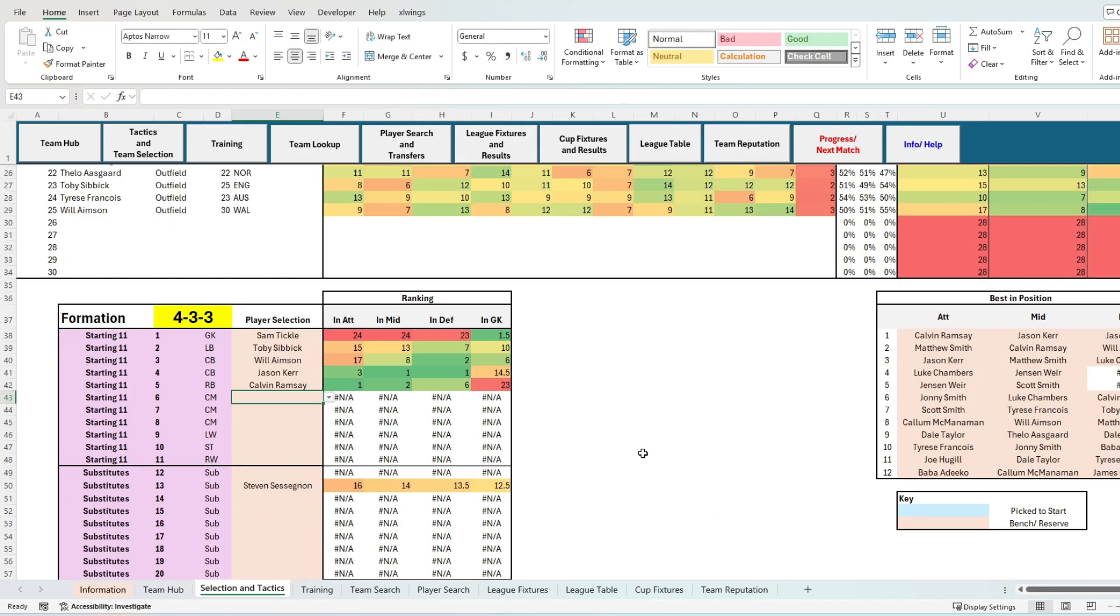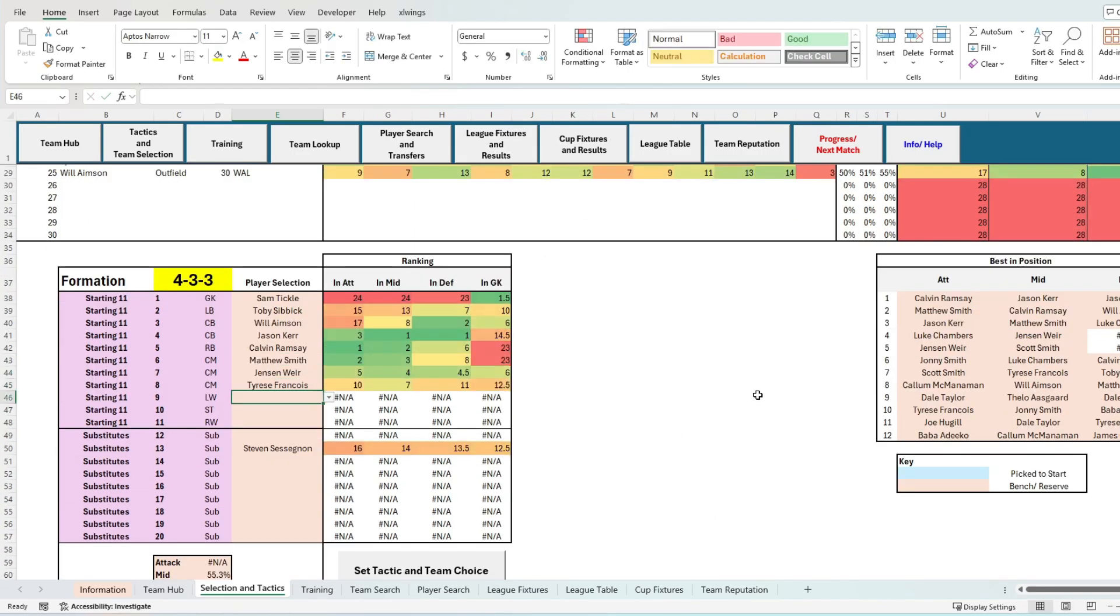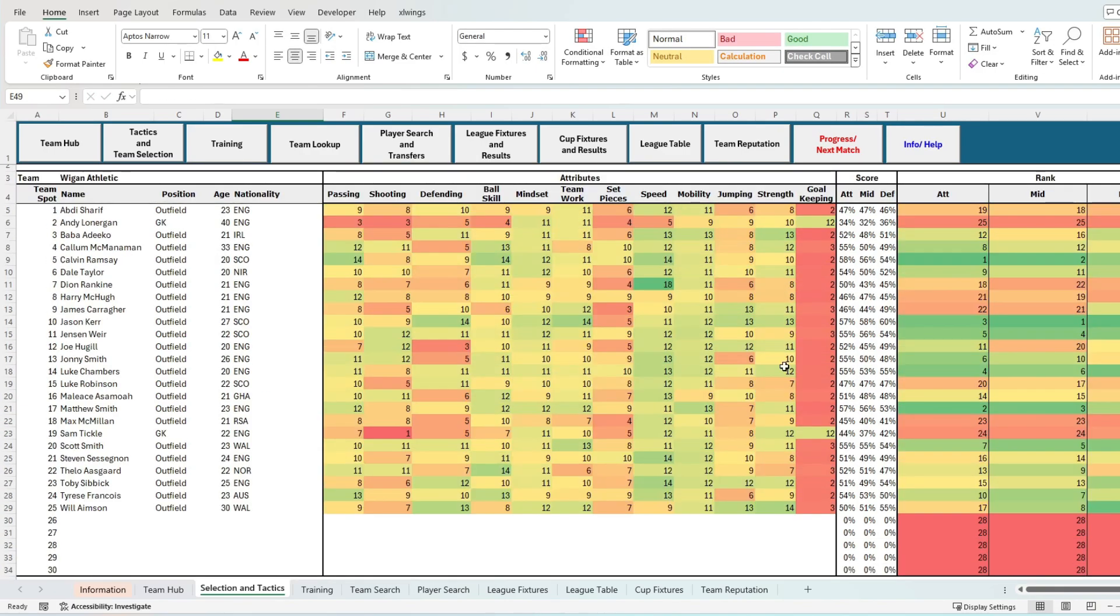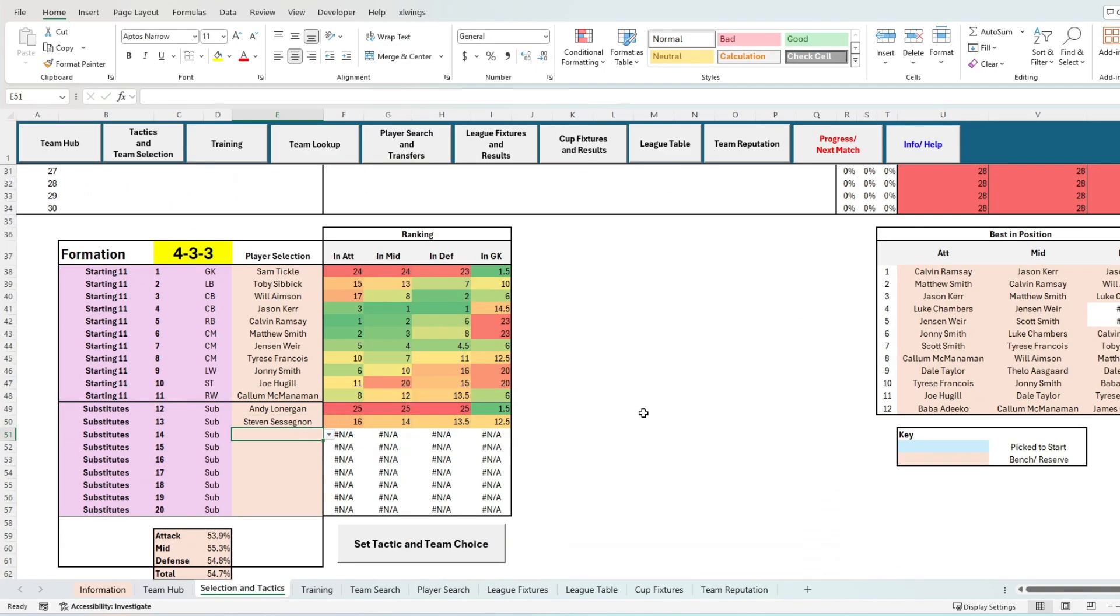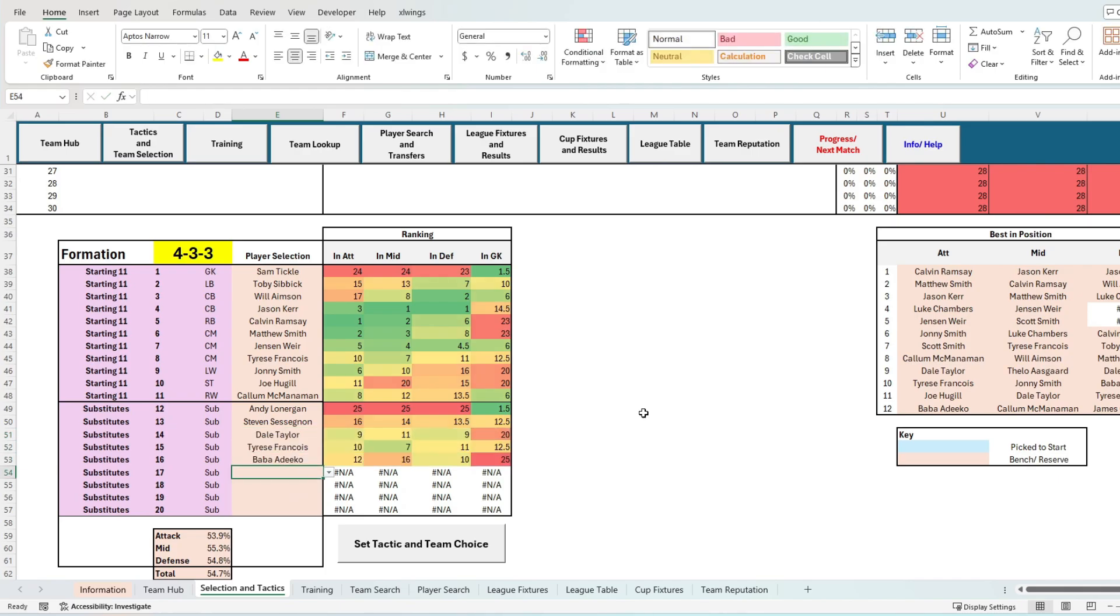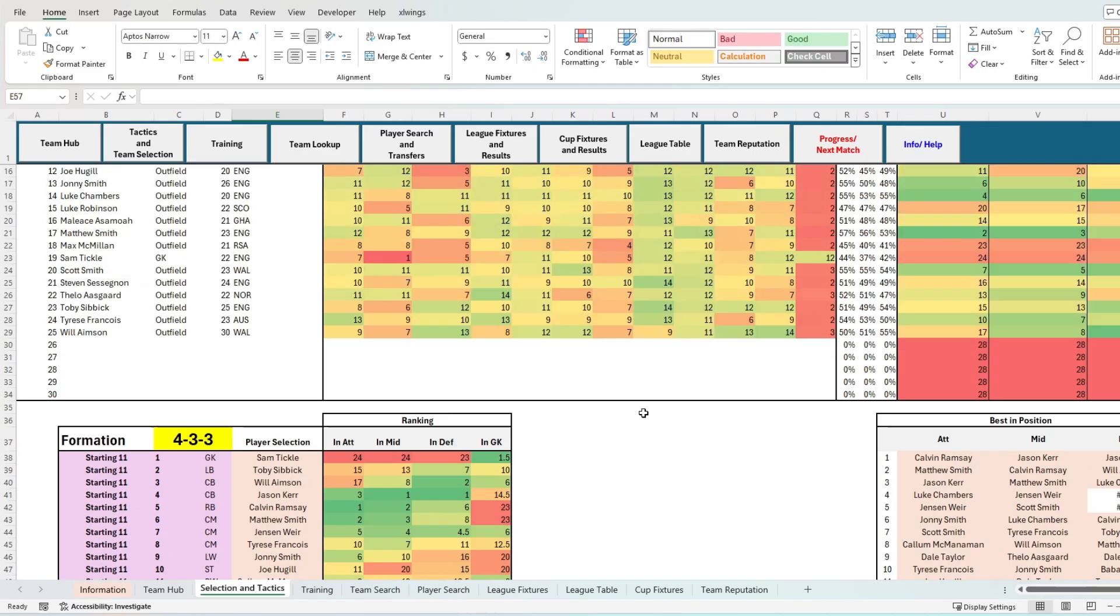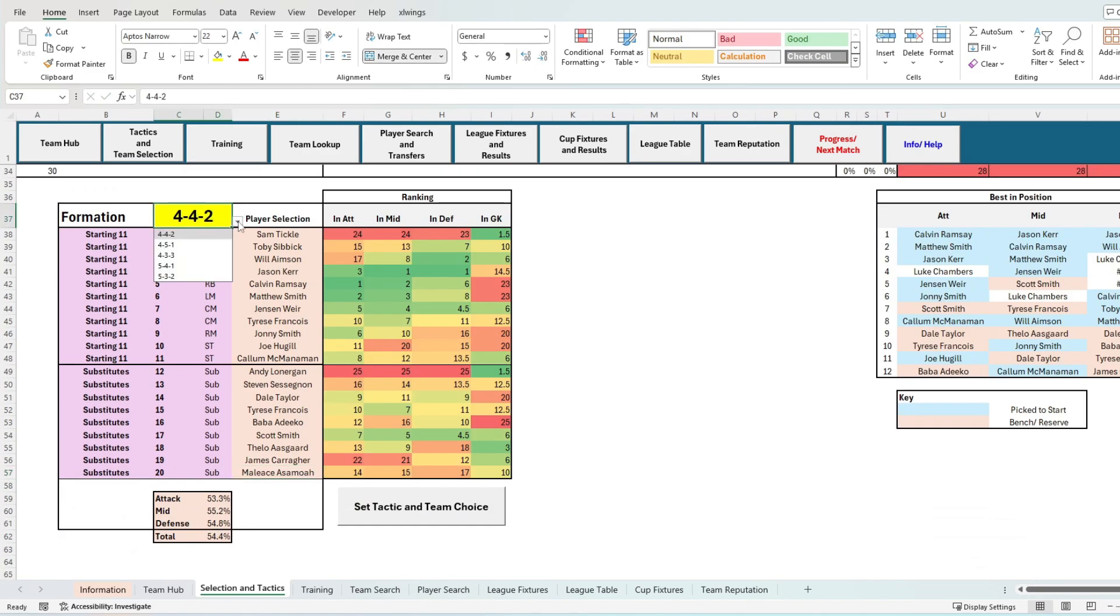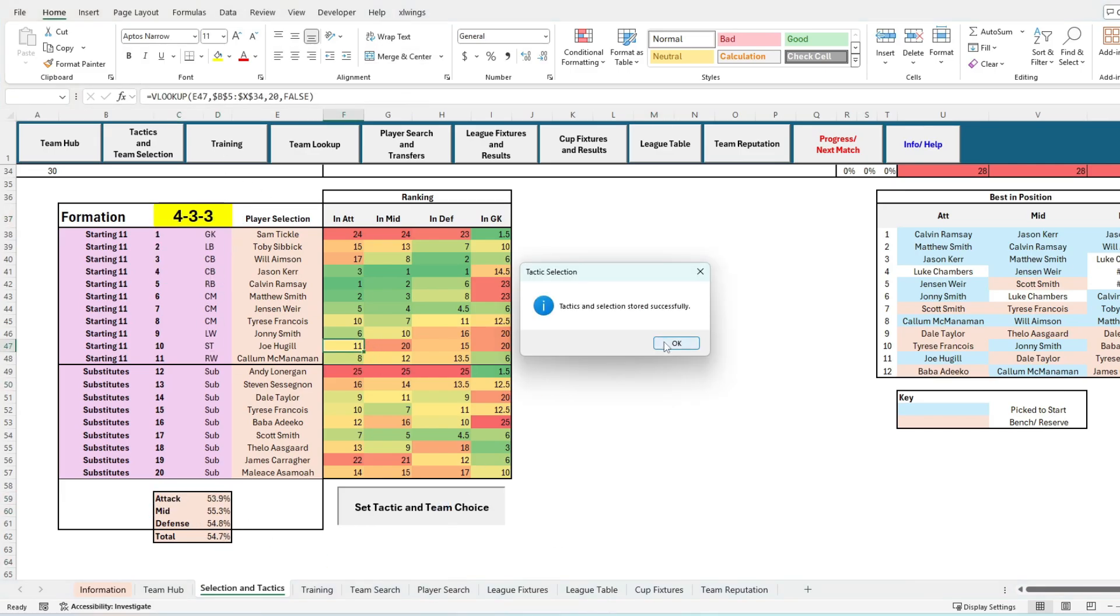On this screen the important things to change are the yellow cells and the light pink cells. This is effectively important in maximizing the attack, midfield, and defense outcomes. As I said before, this directly influences your match outcomes and the general success of your team. Knowing the Wigan squad a little bit, I'm going to pick my preferred players in their positions whilst also keeping in mind maximizing the best players in their best positions on the field. Once I'm happy with my squad, it's very important that I click the set tactic and team choice button, as this is directly saving into memory my team stats.